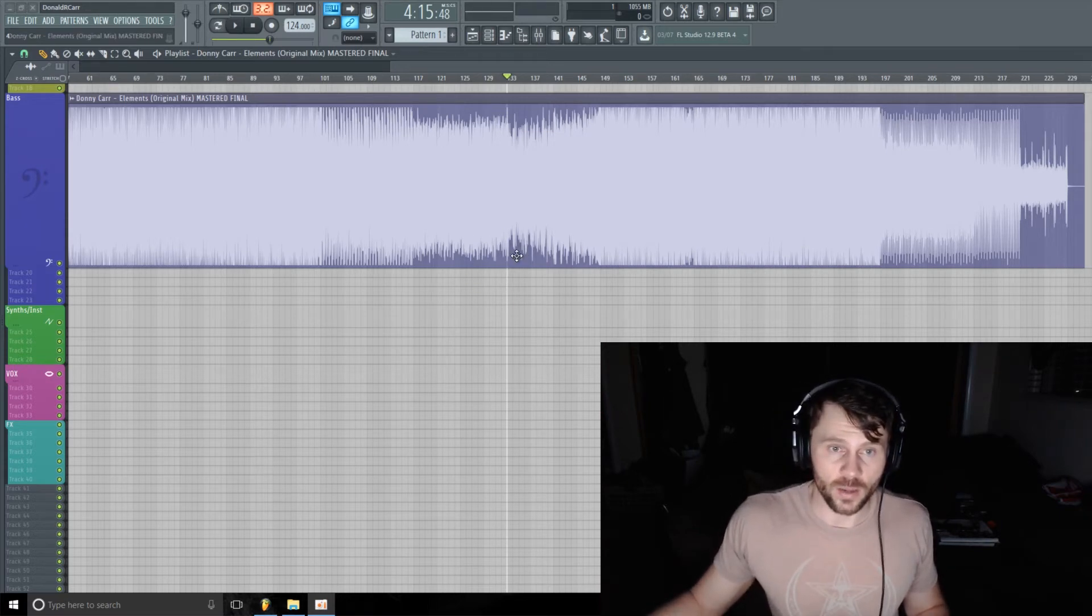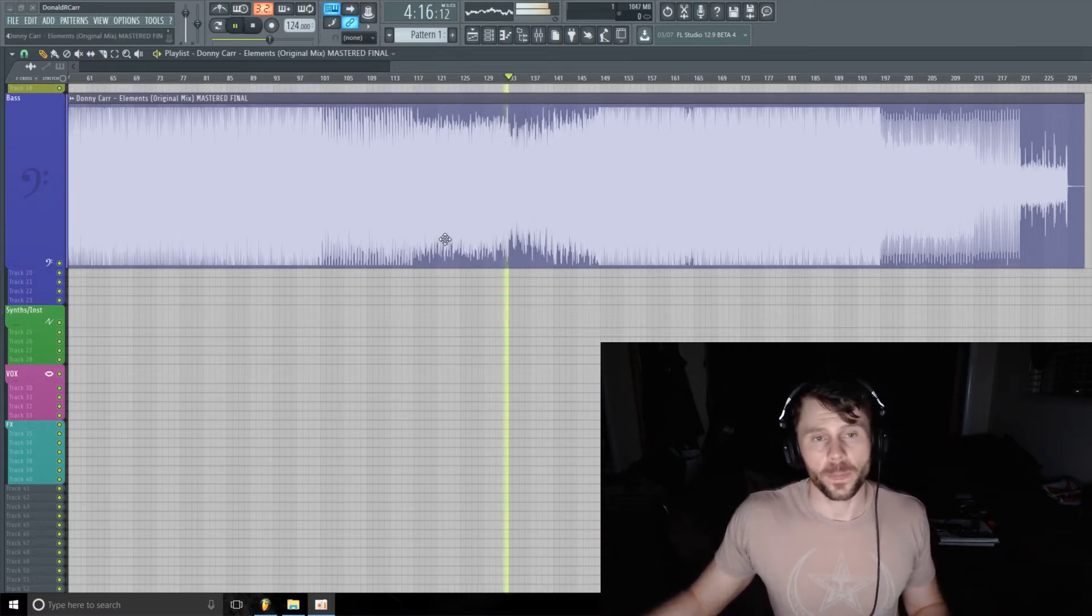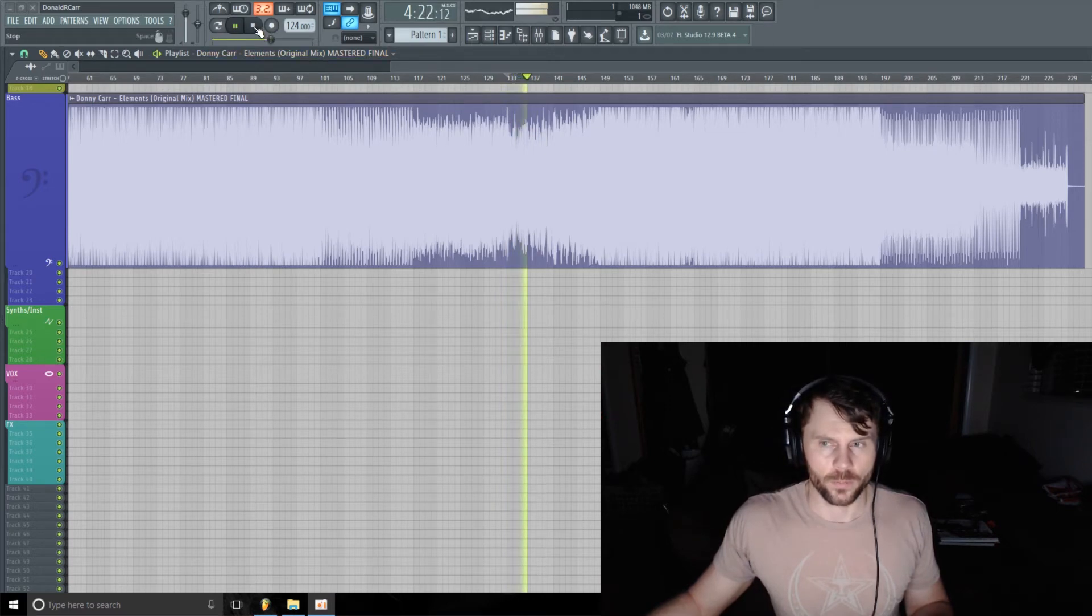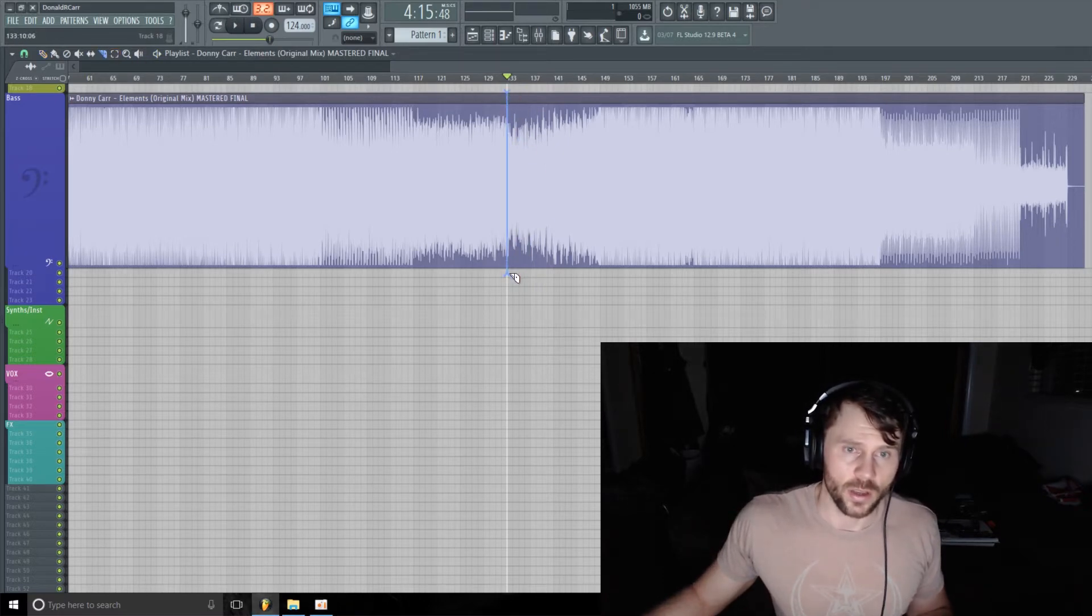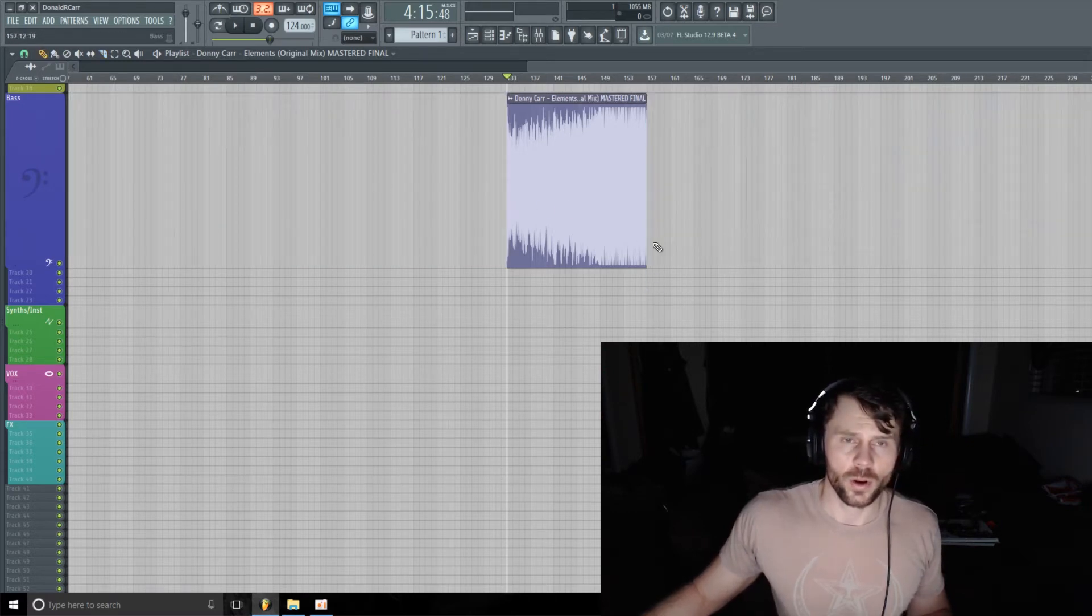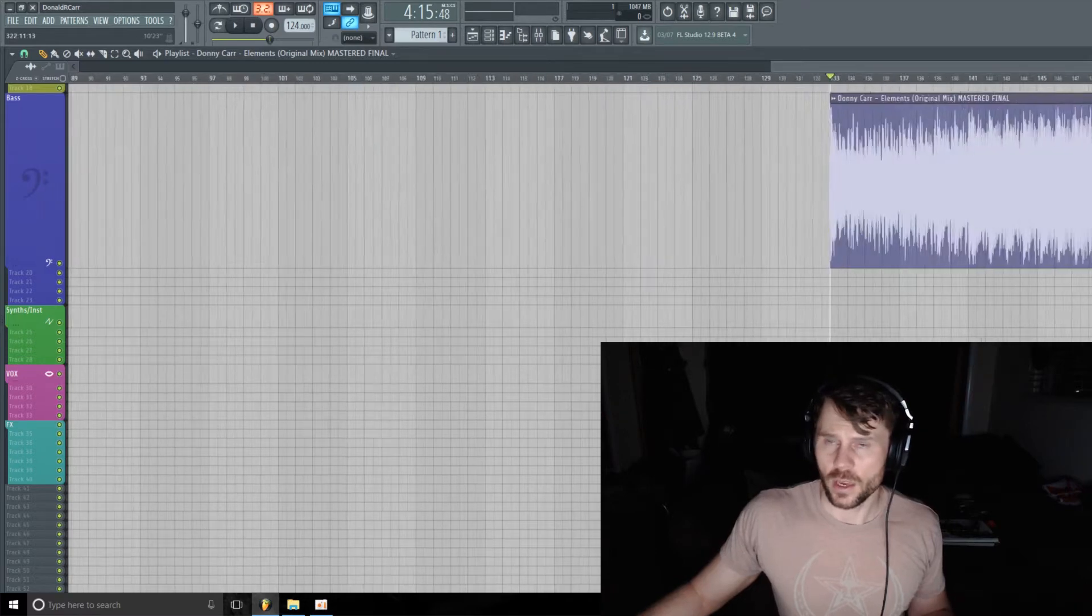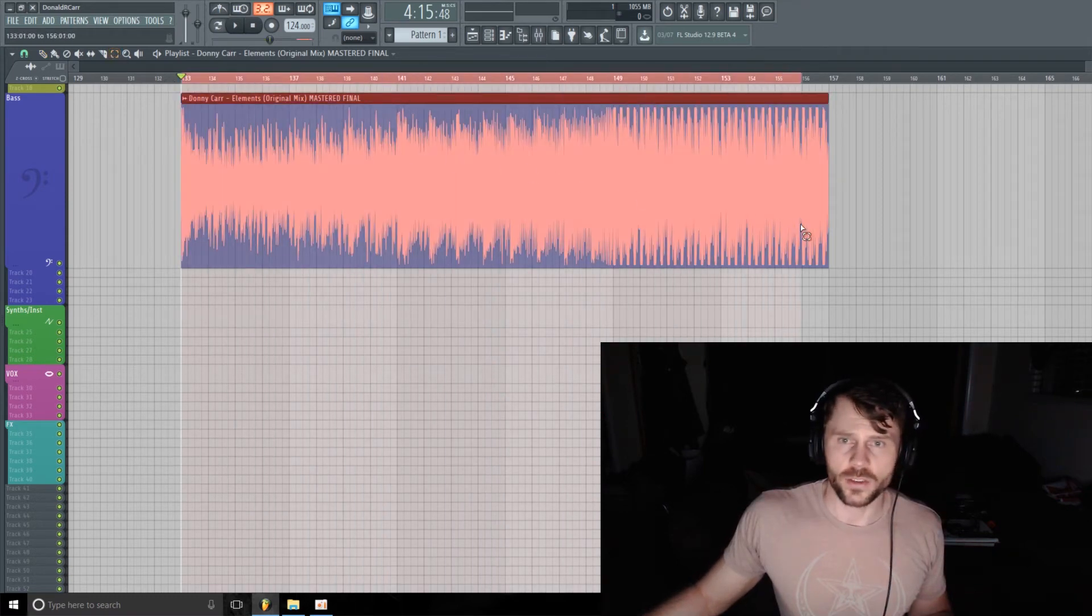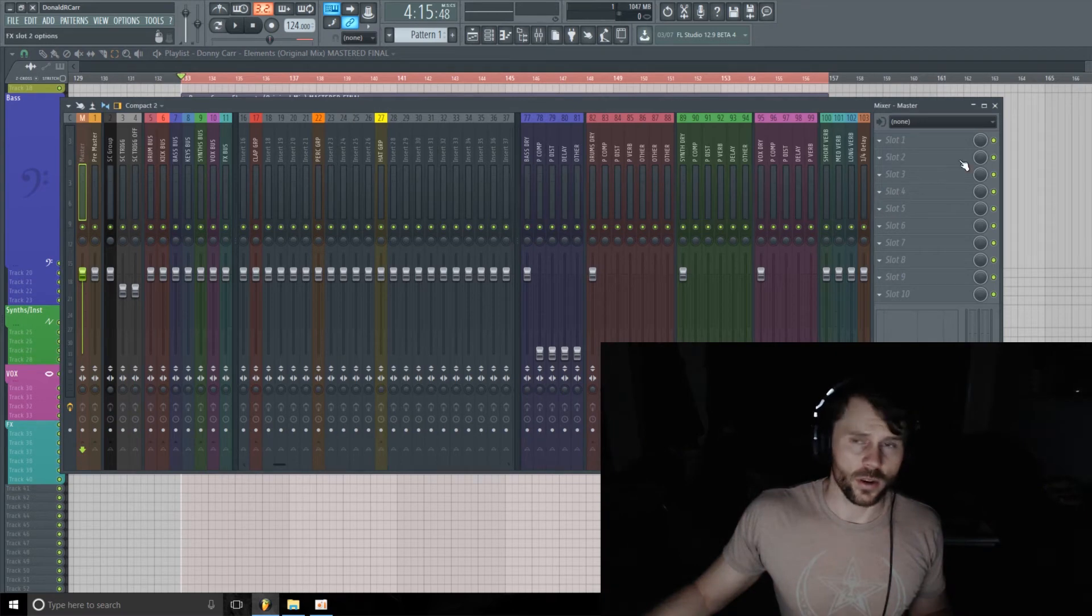First thing I want to do is pick out a section of the track that I want to use. I've already done that - I'm going to use this breakdown section going into the main part of the track. So I'm just going to cut this section out, maybe I'll just play it to here, eight bars after everything kicks back in. And I'm just going to highlight this section and let's head into the mixer.